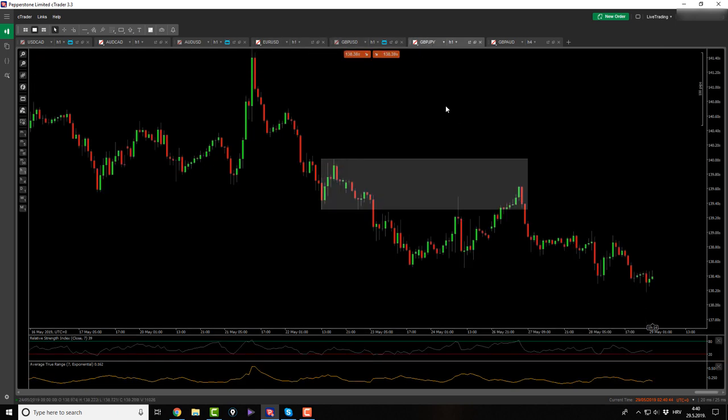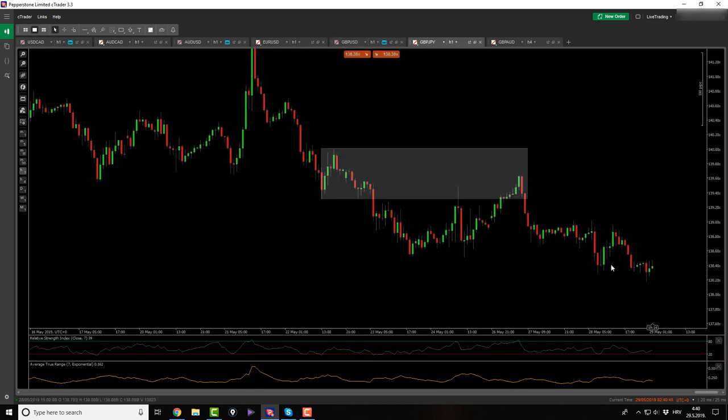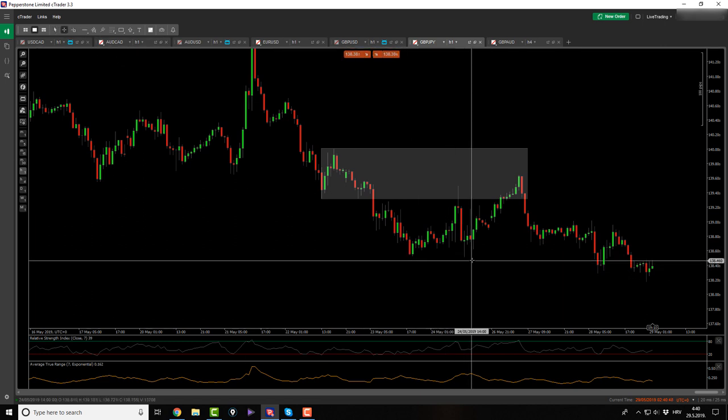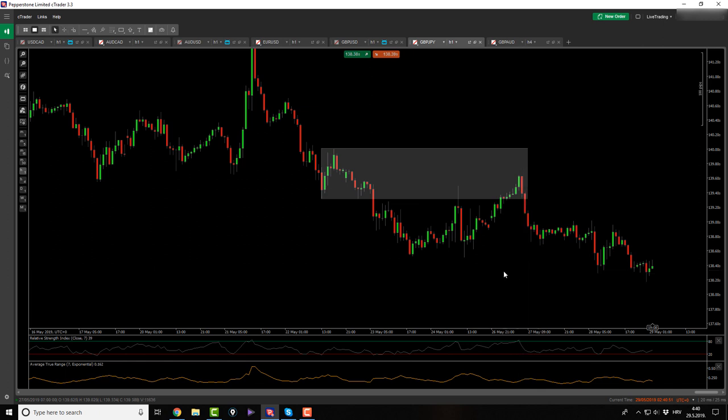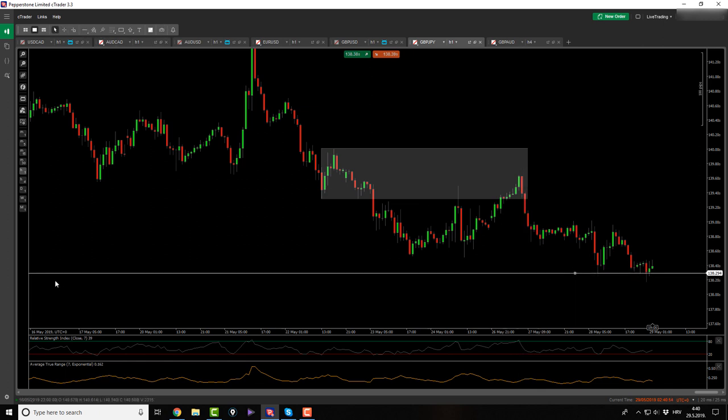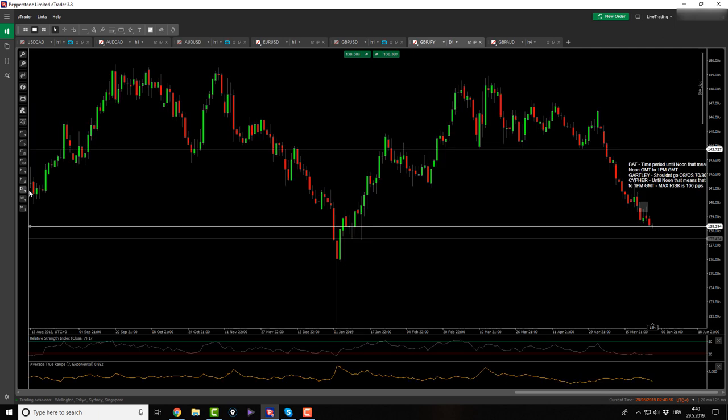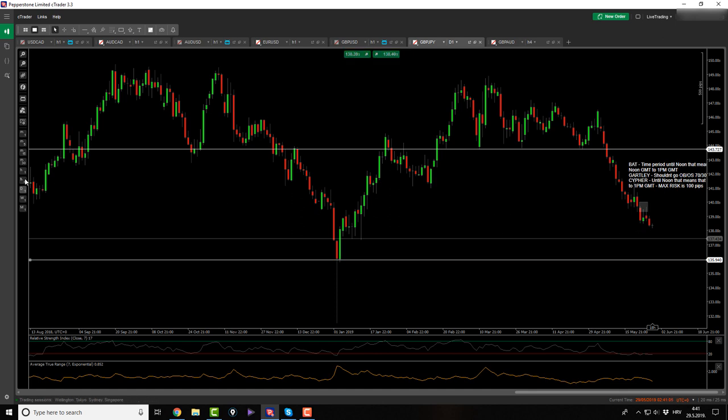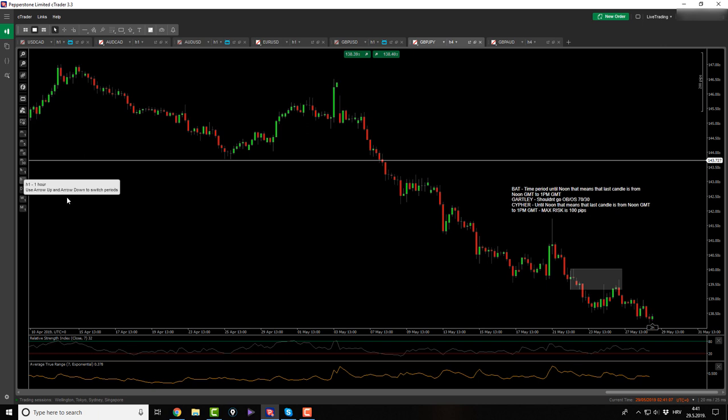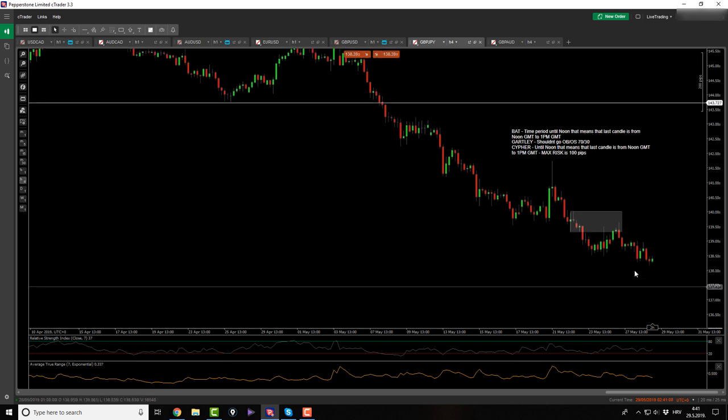Then we have the pound yen. Made a double bottom. Still holding the double bottom. At the structure level, it didn't breach it. So let's check out the double bottom. Besides this, I don't see anything else here. I believe the pound will go a little bit more down all the way to this level, actually.